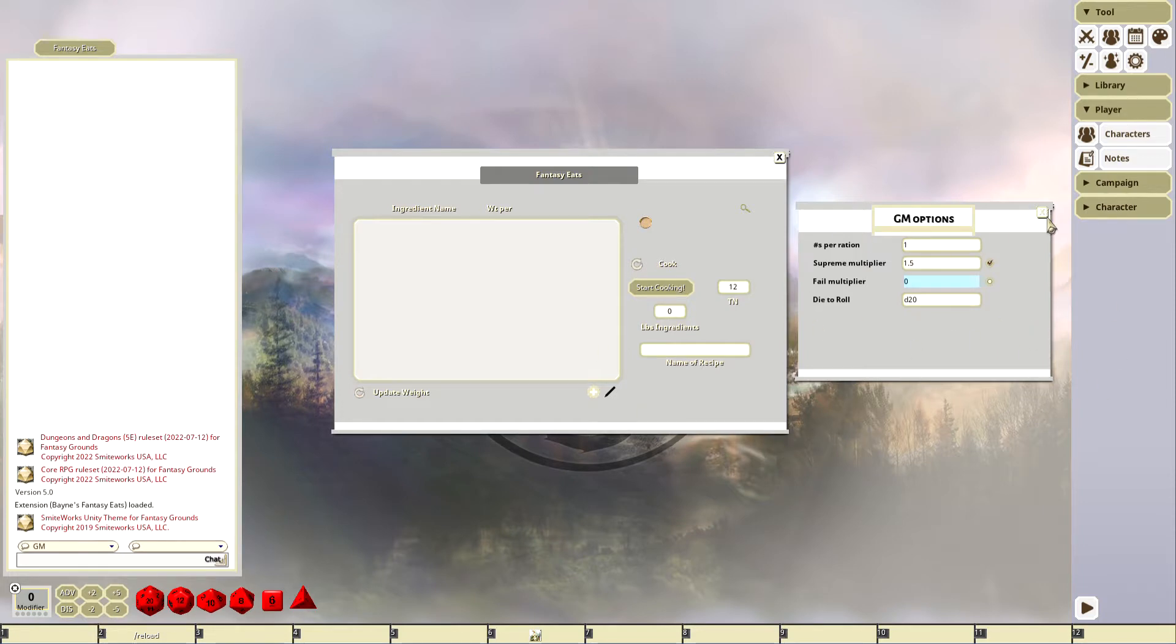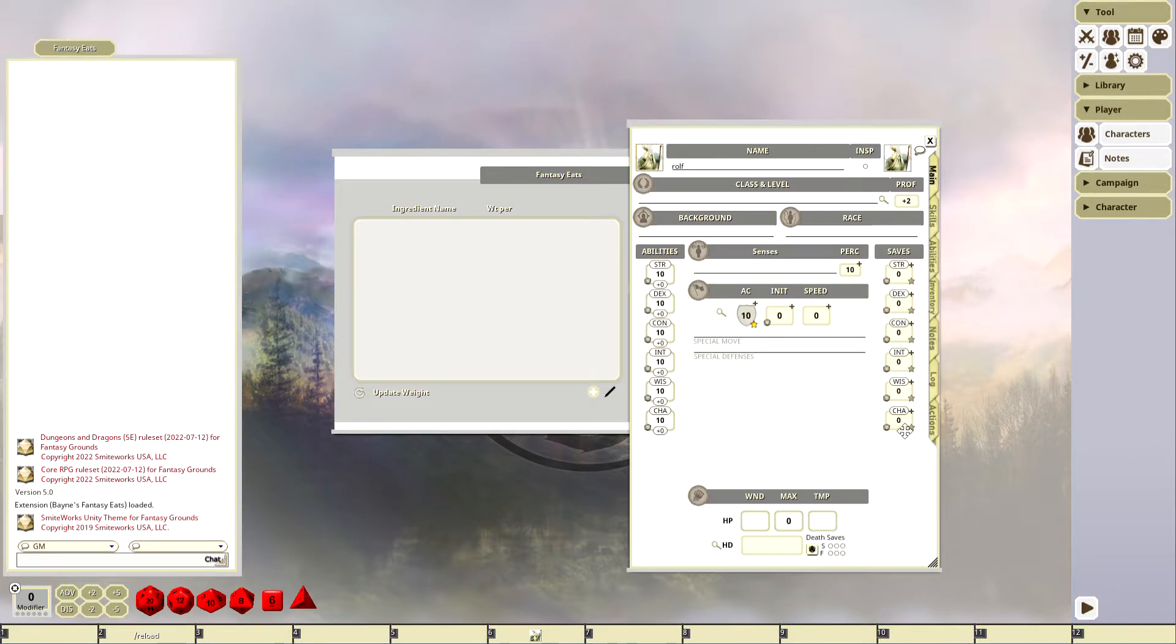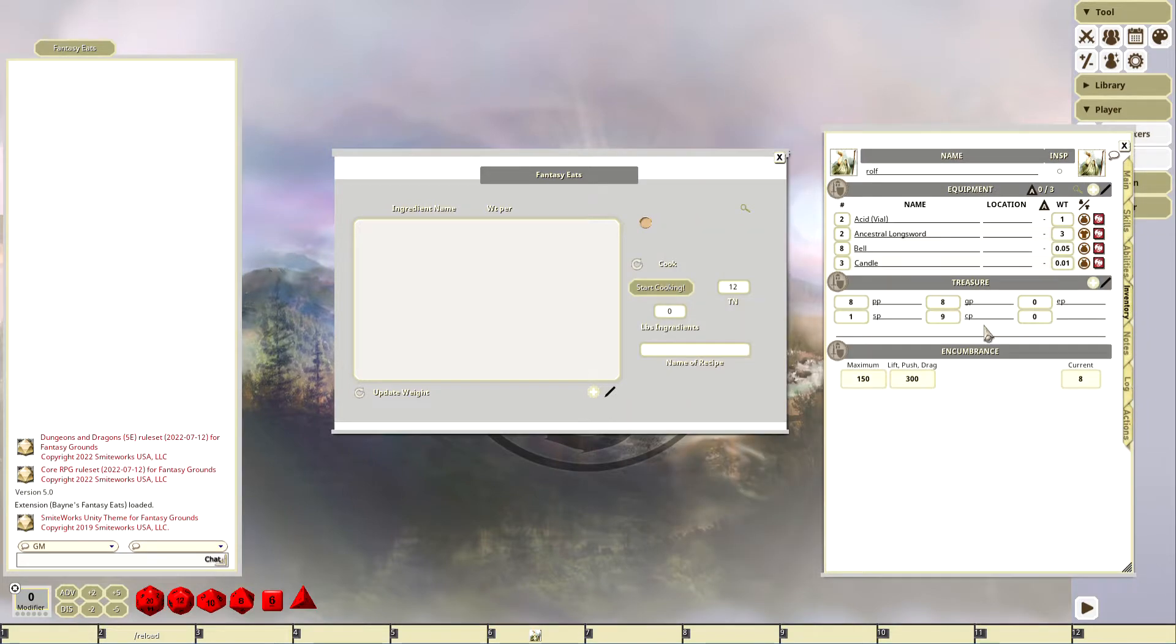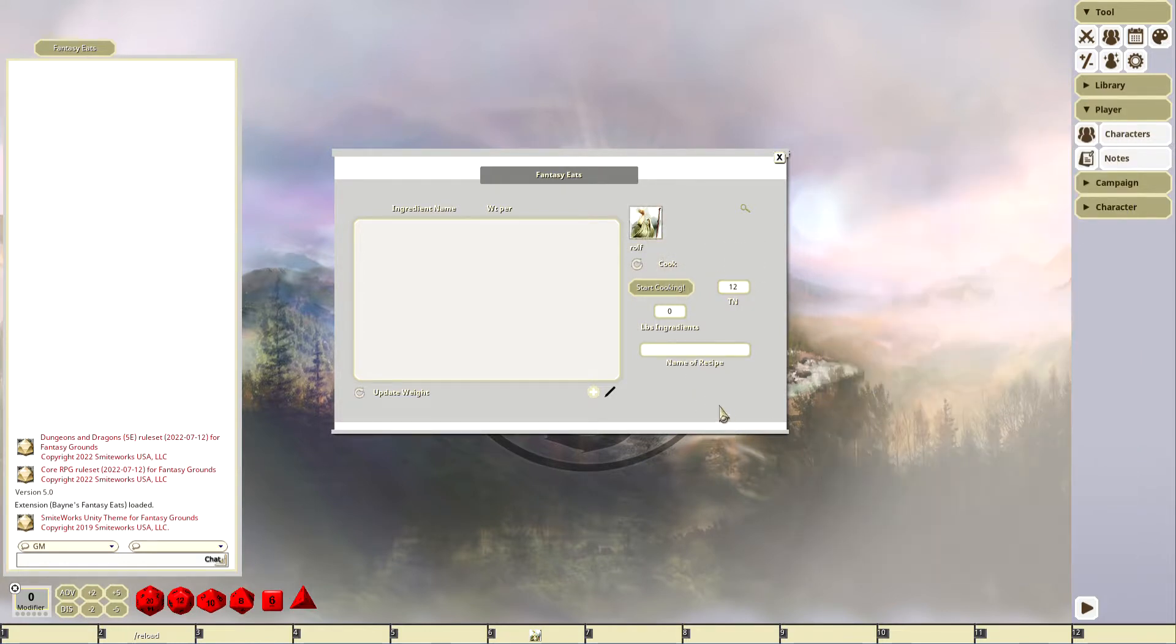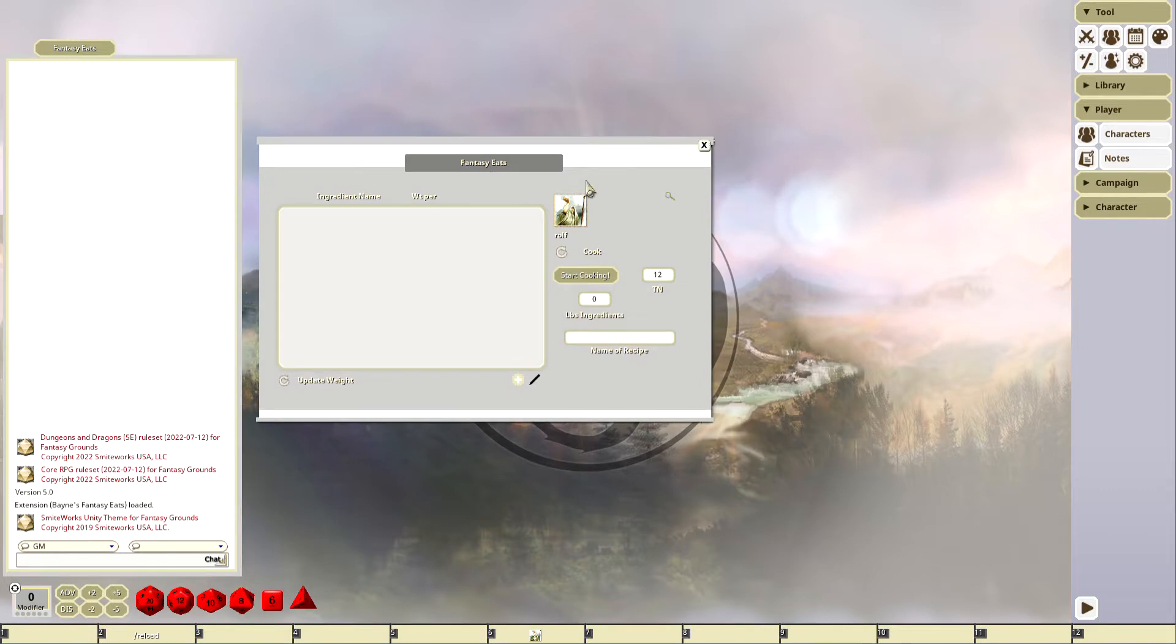We got our GM options set. Now we have a character. We'll look at his inventory first, nothing in his inventory. We take the character and we add him. He's the cook, so we add him there.